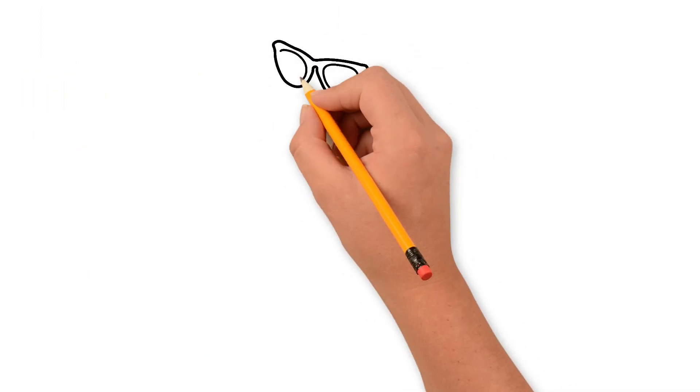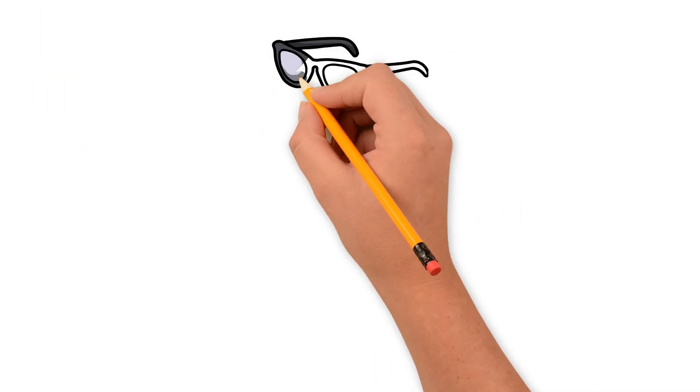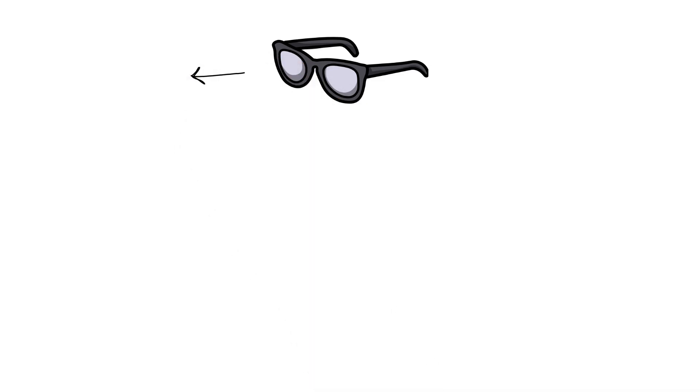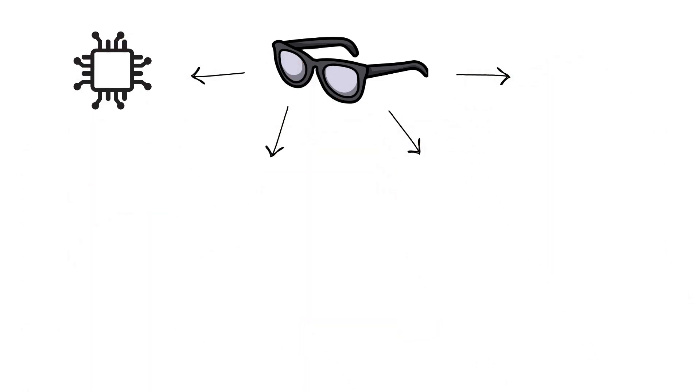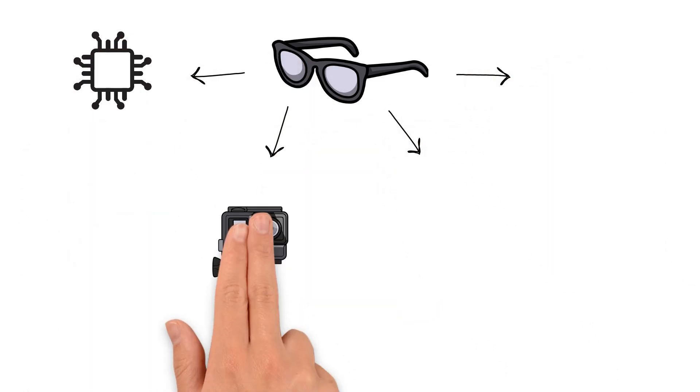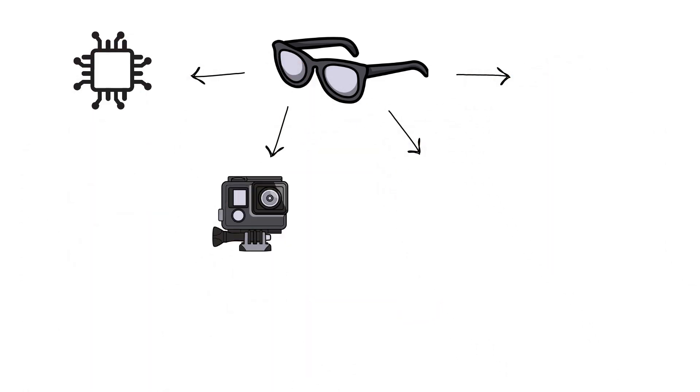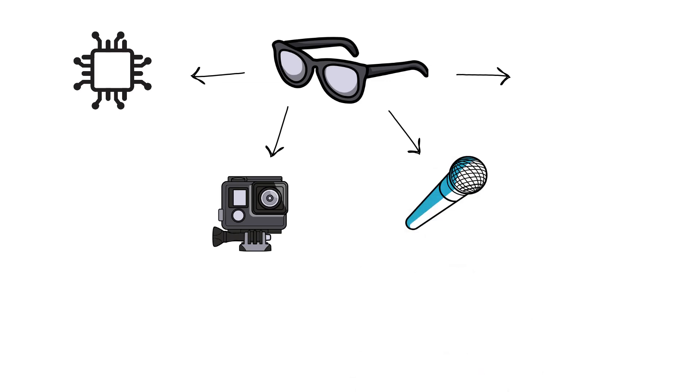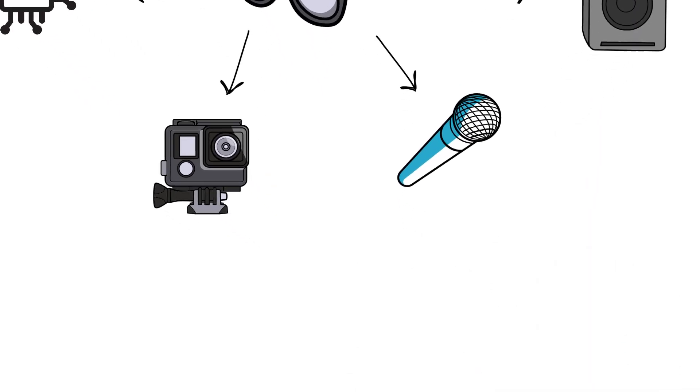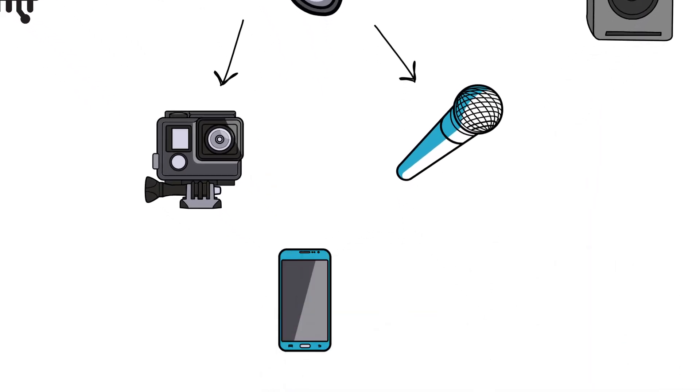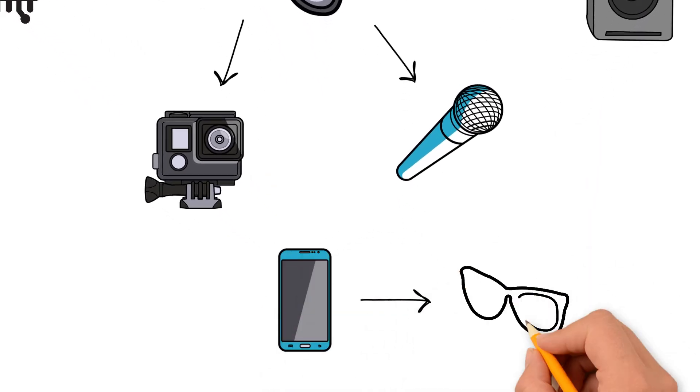On the outside, smart glasses look just like normal glasses. But hidden inside the frames, we can find tiny chips, micro-displays, cameras, microphones, and even speakers. In simple words, they're like putting a smartphone into your glasses.